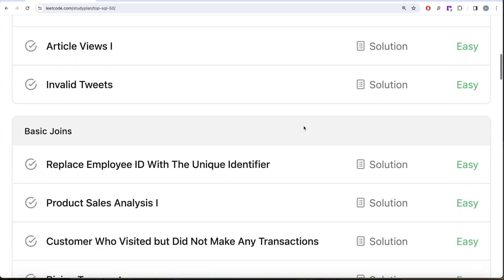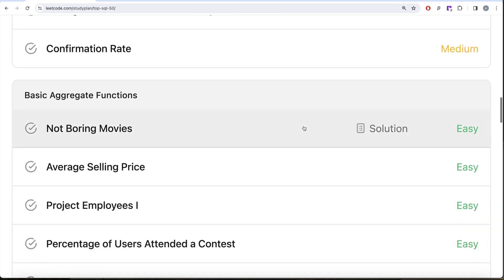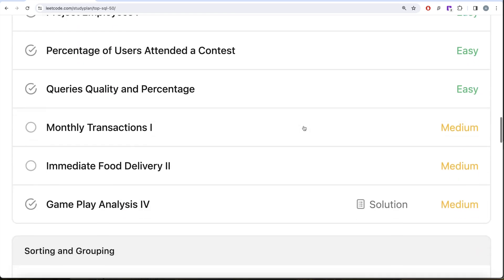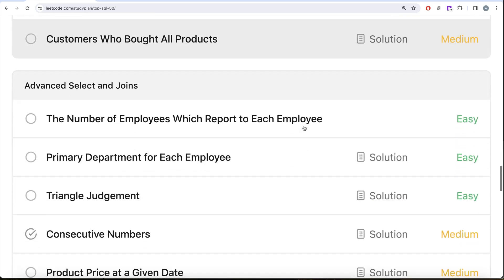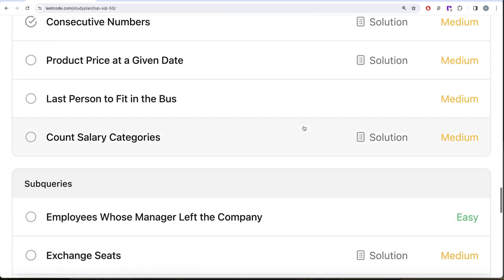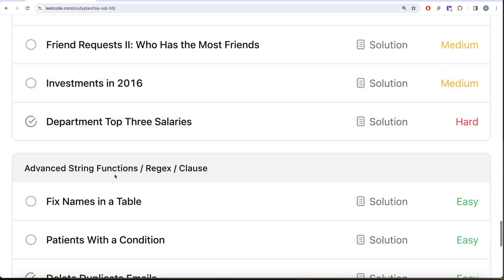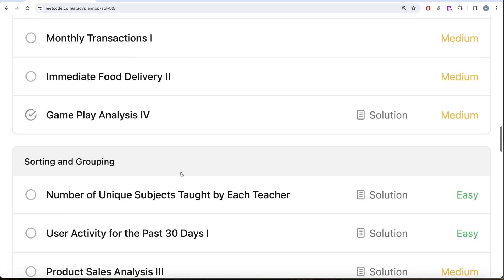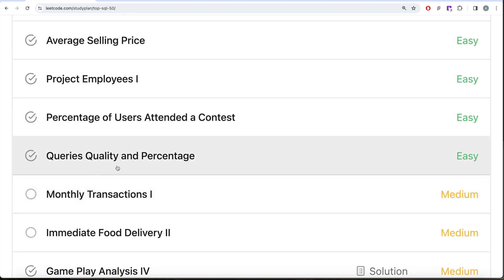We are already done with SELECT and basic joins, and we are working on basic aggregate functions, then sorting and grouping, advanced SELECT and joins, subqueries, and finally advanced string functions, regex, and clauses. In our previous video we saw queries on quality and percentage, covering ROUND and AVG aggregate functions.